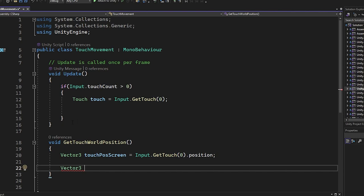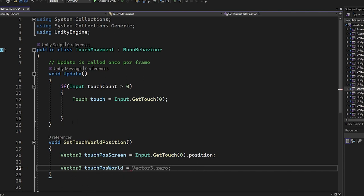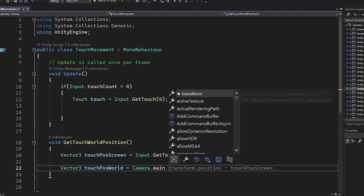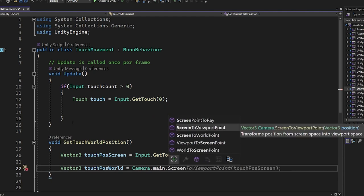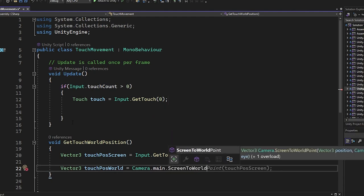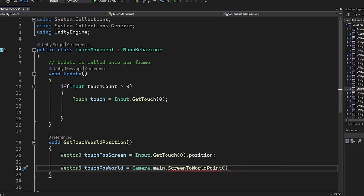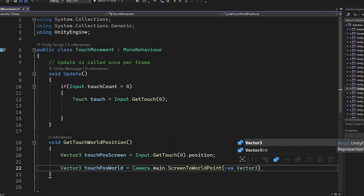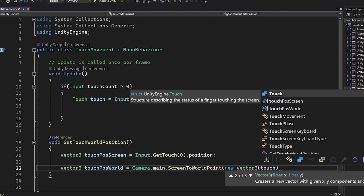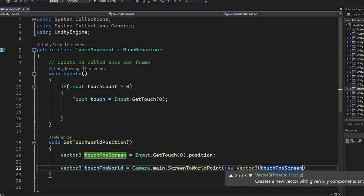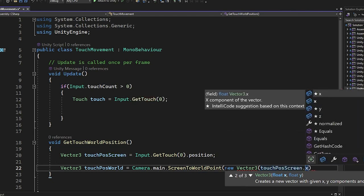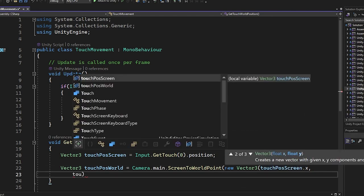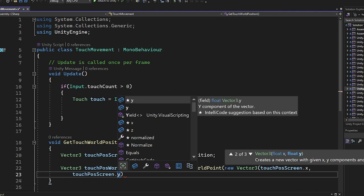Then we create another Vector3 variable and we assign Camera.main.ScreenToWorldPoint where it converts screen coordinates into world coordinates. Here we put the touch position x and y.